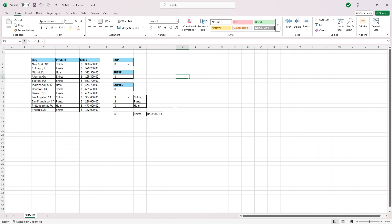For the sake of this exercise, I have a random data set off to the left here, where a company has 12 different cities, products sold in those cities, and the sales revenue that was generated.